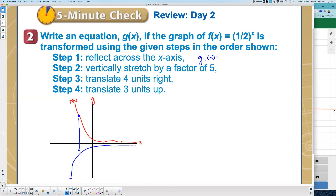Let's talk about the equation — I'll call that g₁. If it's reflecting downward, that's a vertical transformation. According to HIVO, vertical is outside. And what makes something reflect? A negative. You need to make the equation negative on the outside. So the first equation would look like: negative (1/2)^x.